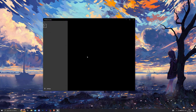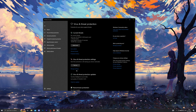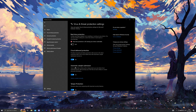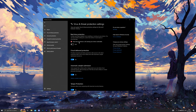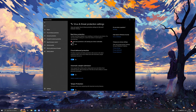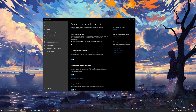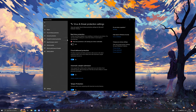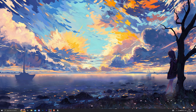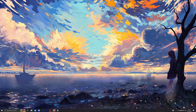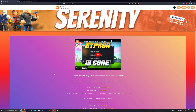Before you download the executor, make sure you've got your virus and threat protection turned off. Come into settings, go into manage settings, and turn off the real-time protection at the very top. You will be able to turn this back on in a little while, but it's really important that you turn this off before you download the executor.